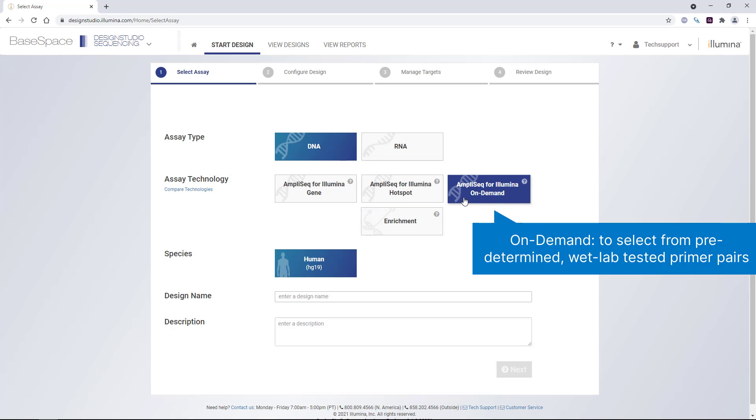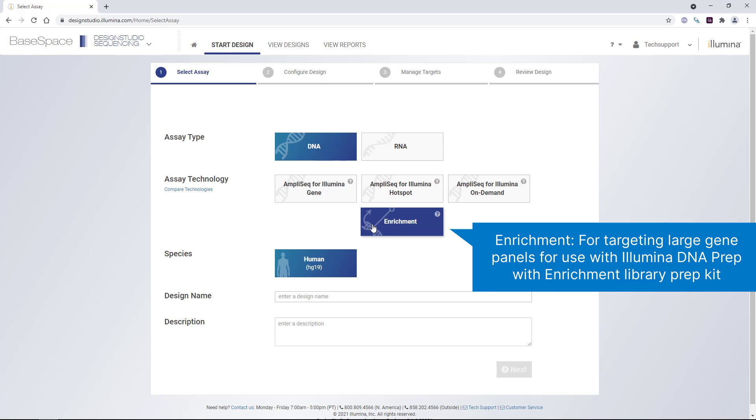AmpliSeq for Illumina On Demand, which allows you to select from predetermined wet lab tested primer pairs, and enrichment panels, which allows for targeting large gene panels for use of the Illumina DNA Prep with Enrichment library prep kit.